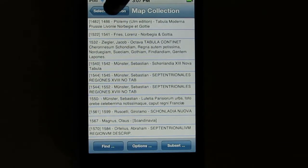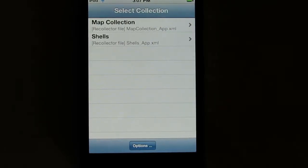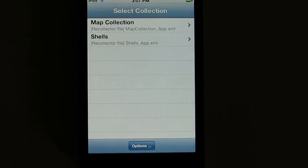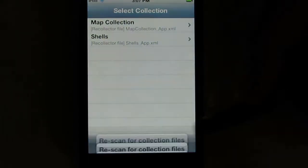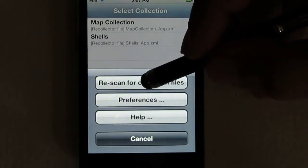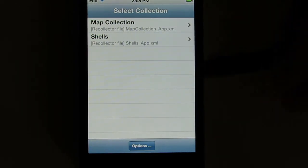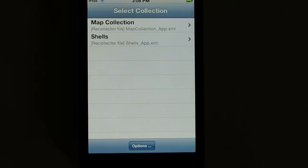Let's go back to the Select Collection window — the first window we saw. When you download a new collection to your iPhone, iPad, or iPod, it won't necessarily show up immediately if you're already running the app. But if you click Options and click Rescan for Collection Files, the app will look for new collections you've downloaded and they will now show up and can be selected. So that's an introduction to the Recollector app.